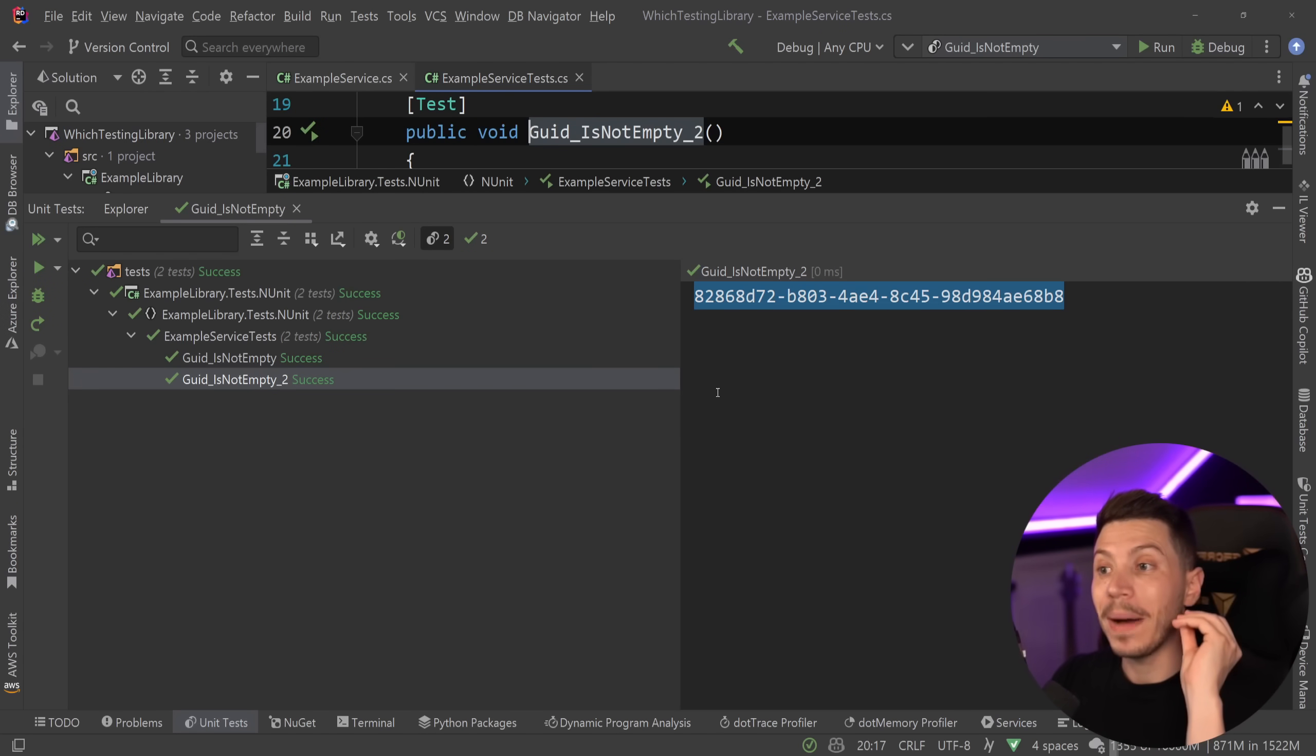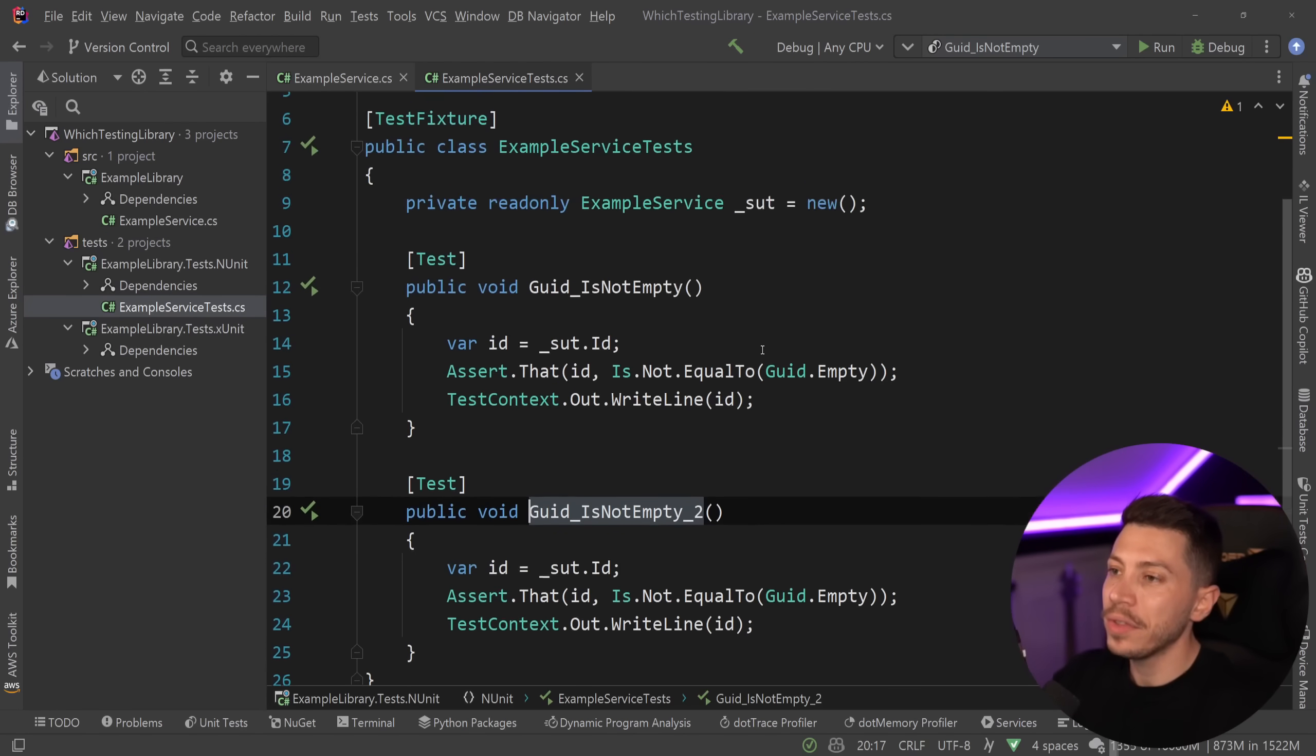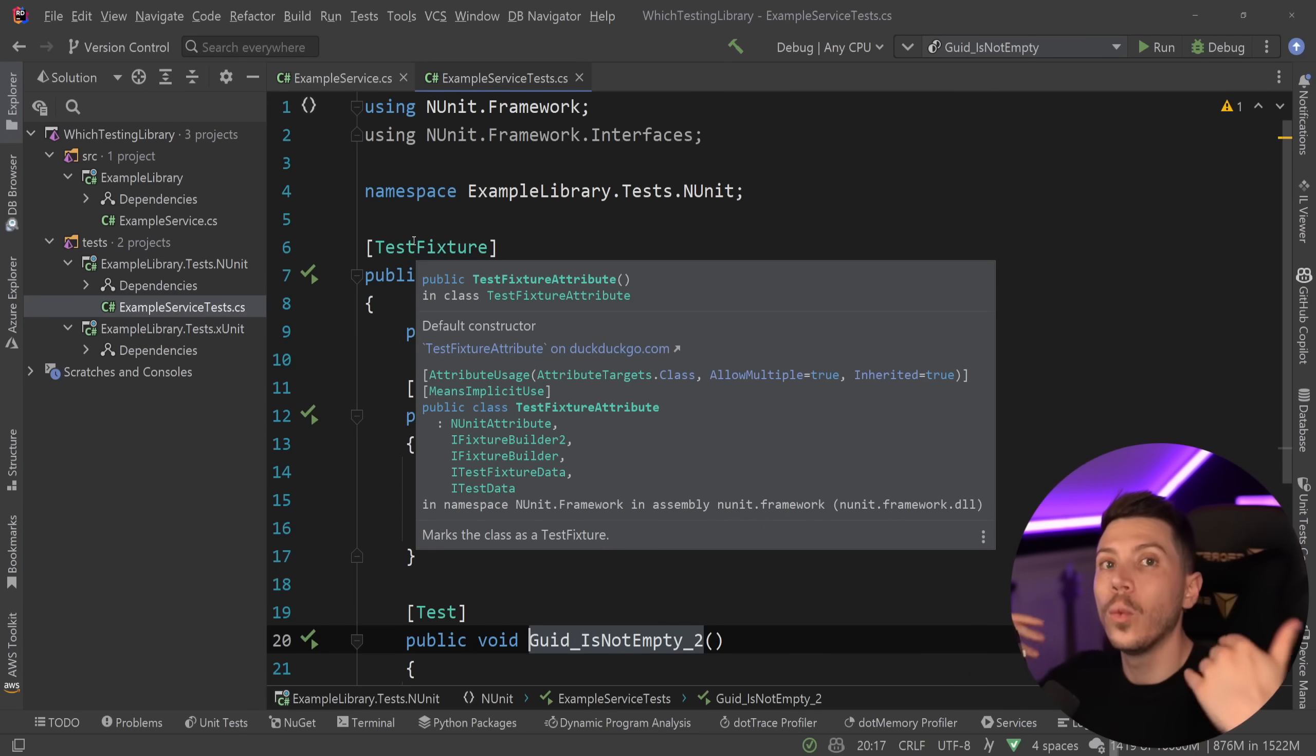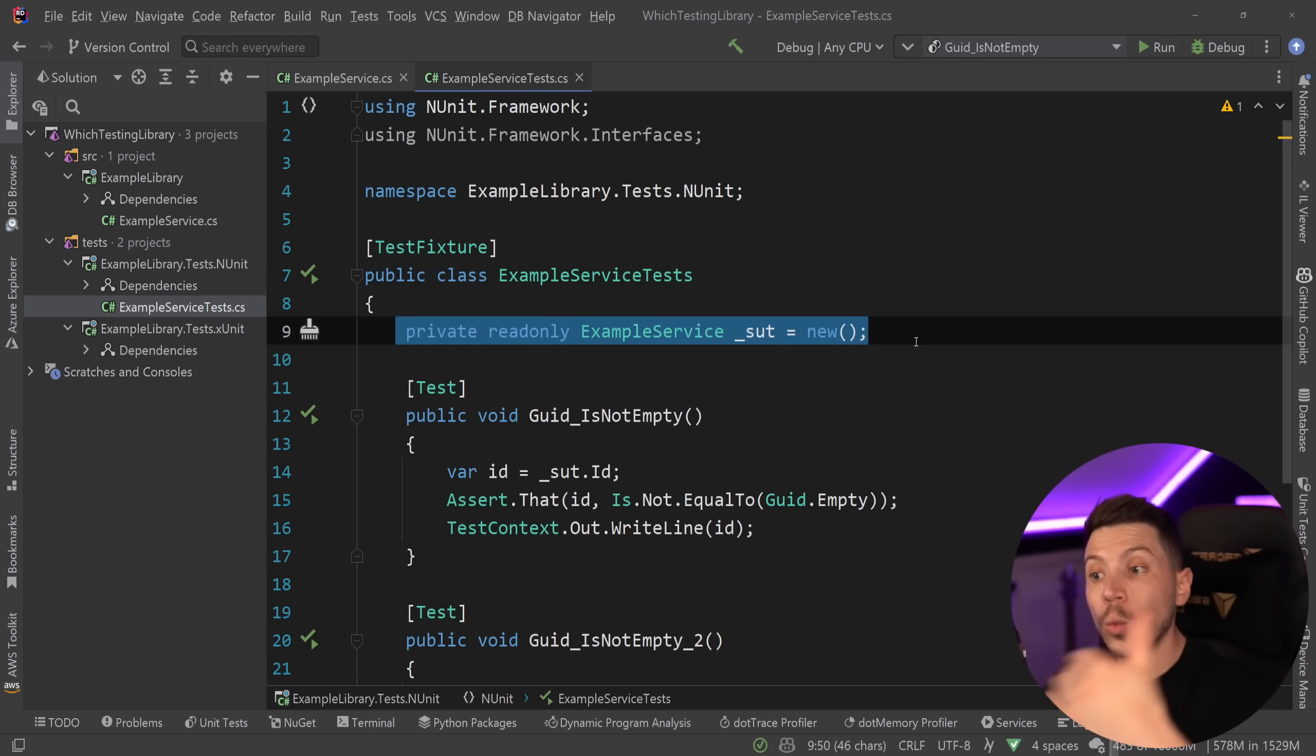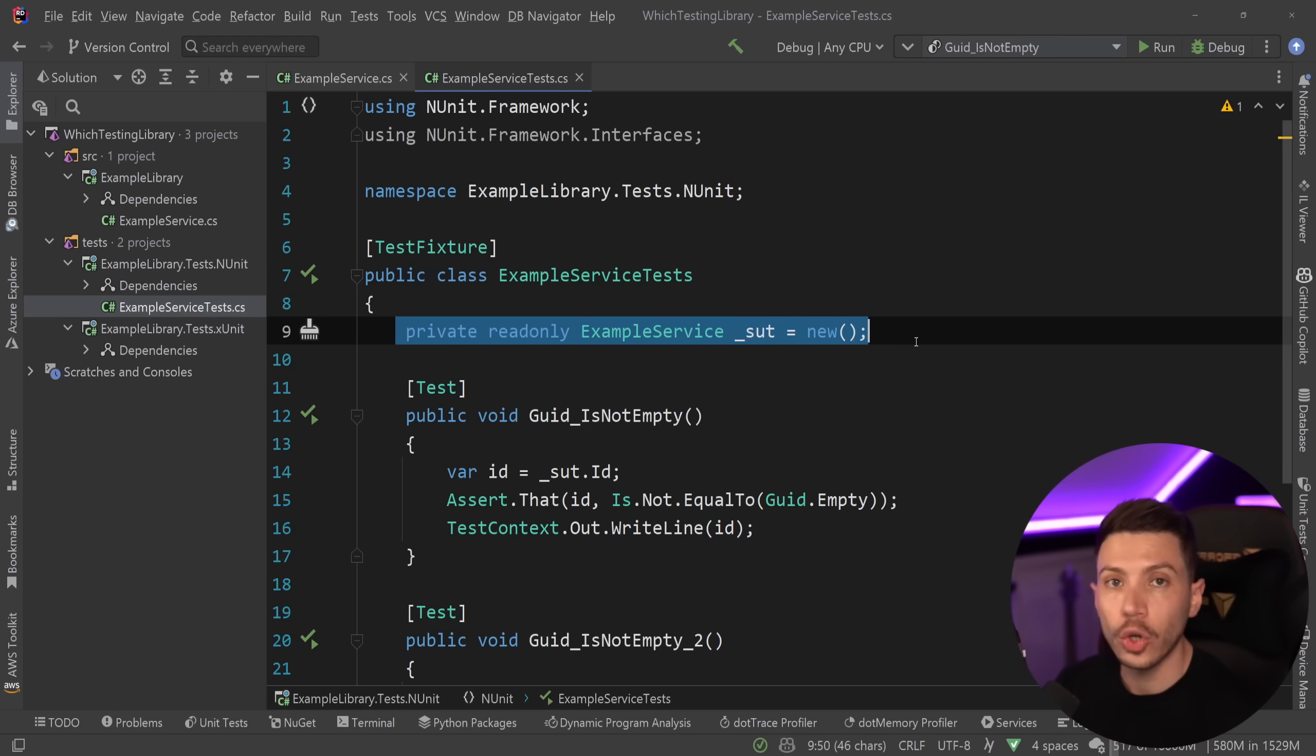That is because by default in NUnit, the class of the test, the fixture, the test fixture, will be initialized once for all the tests. So anything we initialize on the sort of class global level will be reused for all of your tests. And that is something I really, really, really don't like as a default decision.